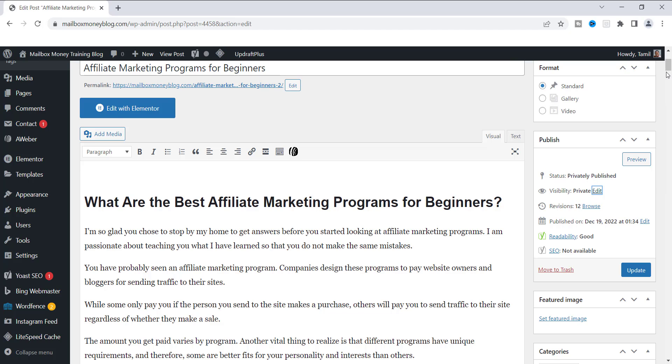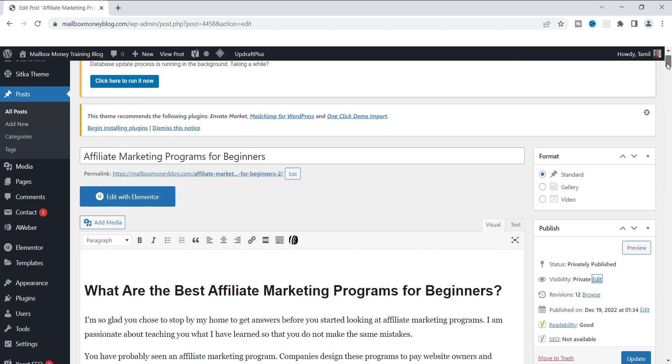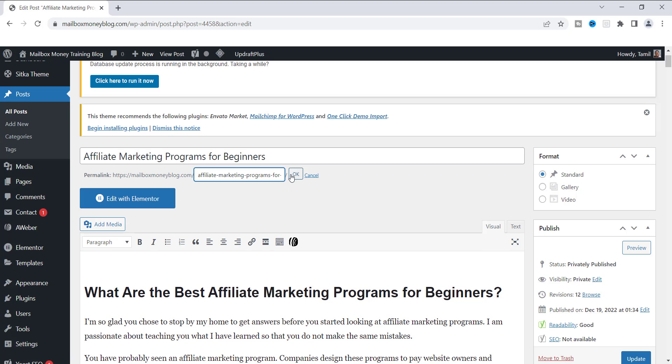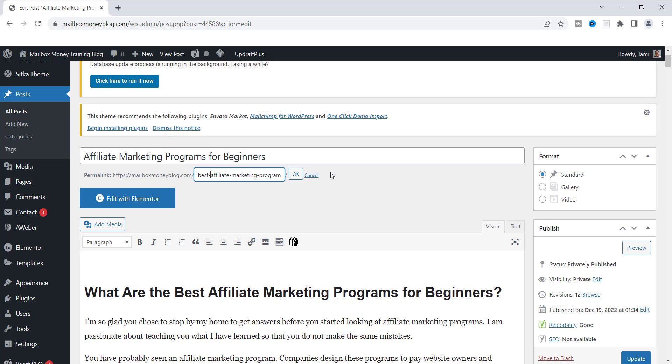Now, you can change your permalink however you want or however many times you want. So we can click Edit right here, and you can change it to whatever. So if I decided that I want to erase this and change it to Best Affiliate Marketing Programs for Beginners, then I can do that. Click OK.